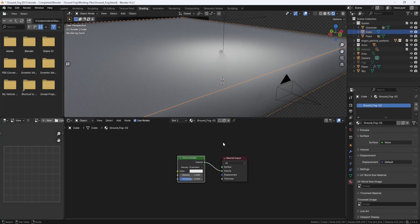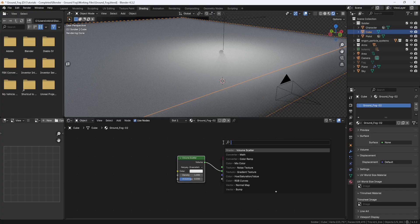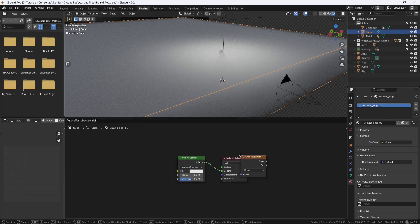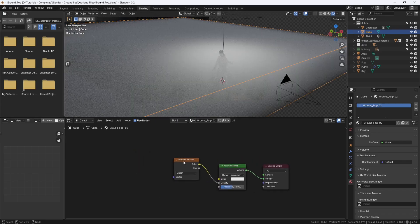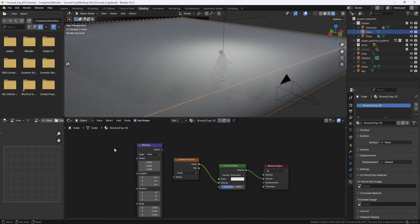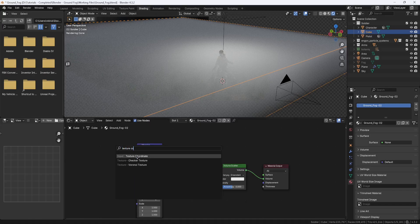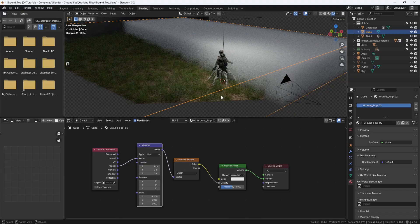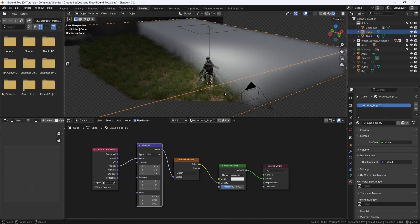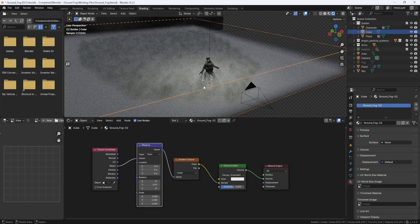The first node I'm going to add is a Gradient Texture node. So I'll hit Shift-A and search for Gradient, and I'll place it and plug the Color Output into the Density Input. So I'll add a Mapping node and a Texture Coordinate node. On the Texture Coordinate node, I'll plug the Object Output into the Vector Input on the Mapping node. And then I'll plug the Mapping node into the Gradient node. That's going to shove all the fog over to one side, so on the Mapping node, I'll change the Y Rotation to 270. And now I have ground fog.